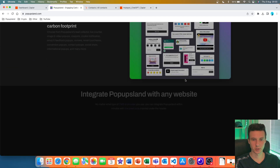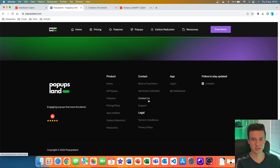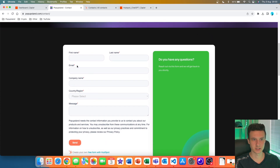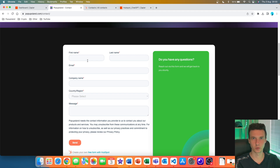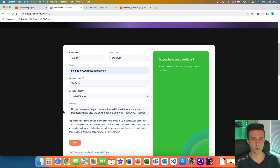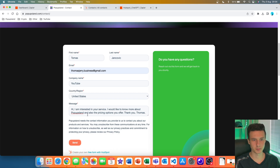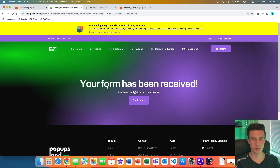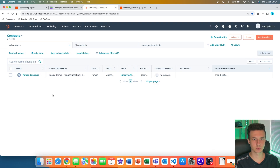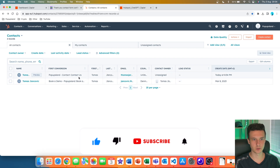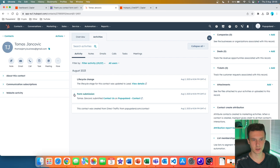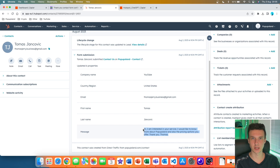The first thing is that I'm going to create a fake lead on my HubSpot account. I already have some forms created on my website, so I'm going to go to 'Contact Us' — I have this page where I'm collecting leads. I fill out the form with a test lead, and in the message I'm writing: 'Hi, I'm interested in your service, I would like to know more about Popups Land and also the pricing options you offer.' When I go to my HubSpot account and refresh, I can see the new lead and the message I wrote inside the form.